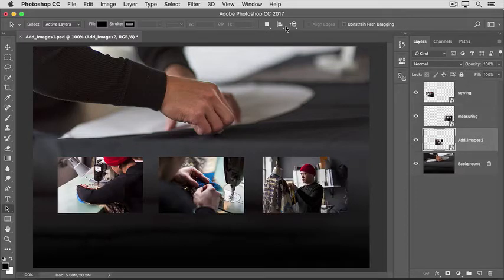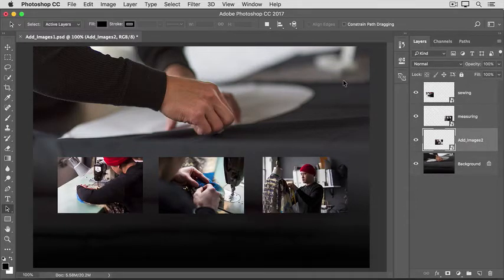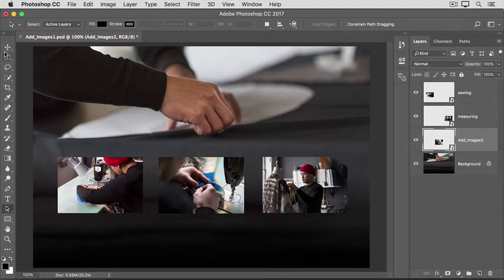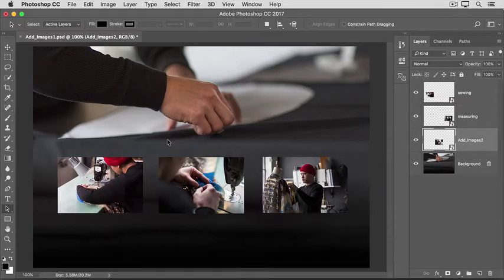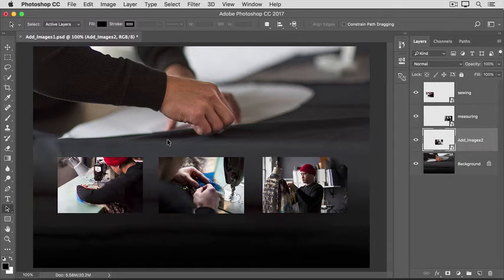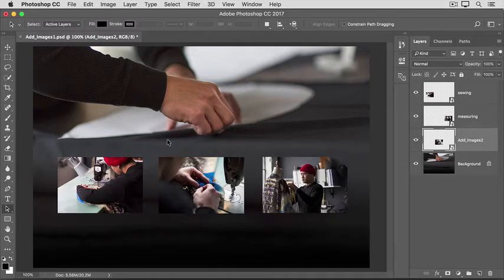If later you decide that you want to move the added photo, you can do that by selecting its layer, getting the Move tool in the Tools panel, and dragging the added photo elsewhere in the composition. Or, let's say you want to change the size of the added photo.